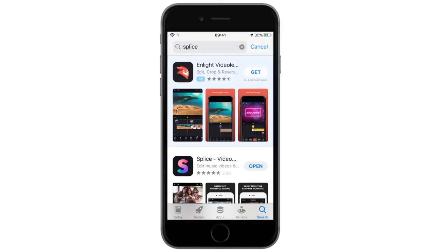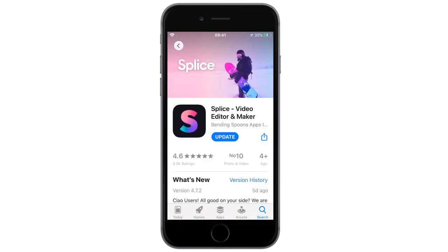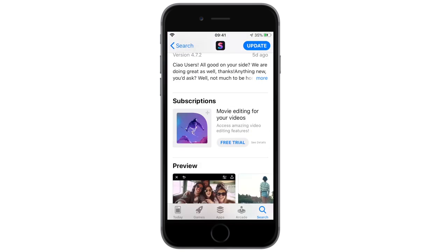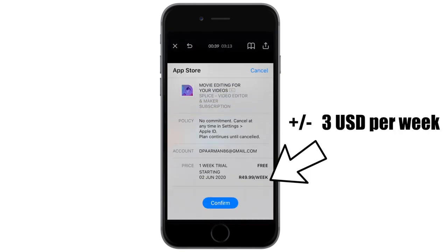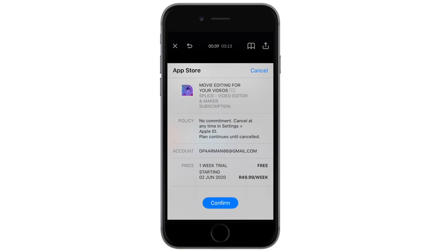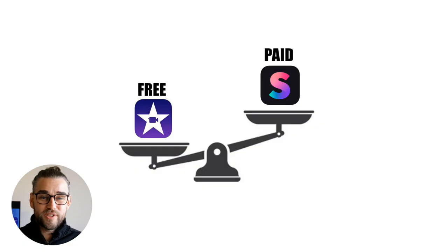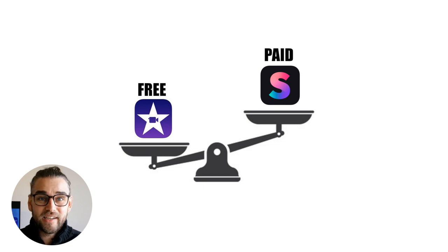It's not exactly cheap. At $3 a week, in a world with so much competition, what does their subscription service offer me that I can't get from an app that is free, like iMovie? I still love using Splice — it's got everything you need in a phone editor — but I am starting to weigh up the pros versus the cons of another app that might be free, like iMovie.